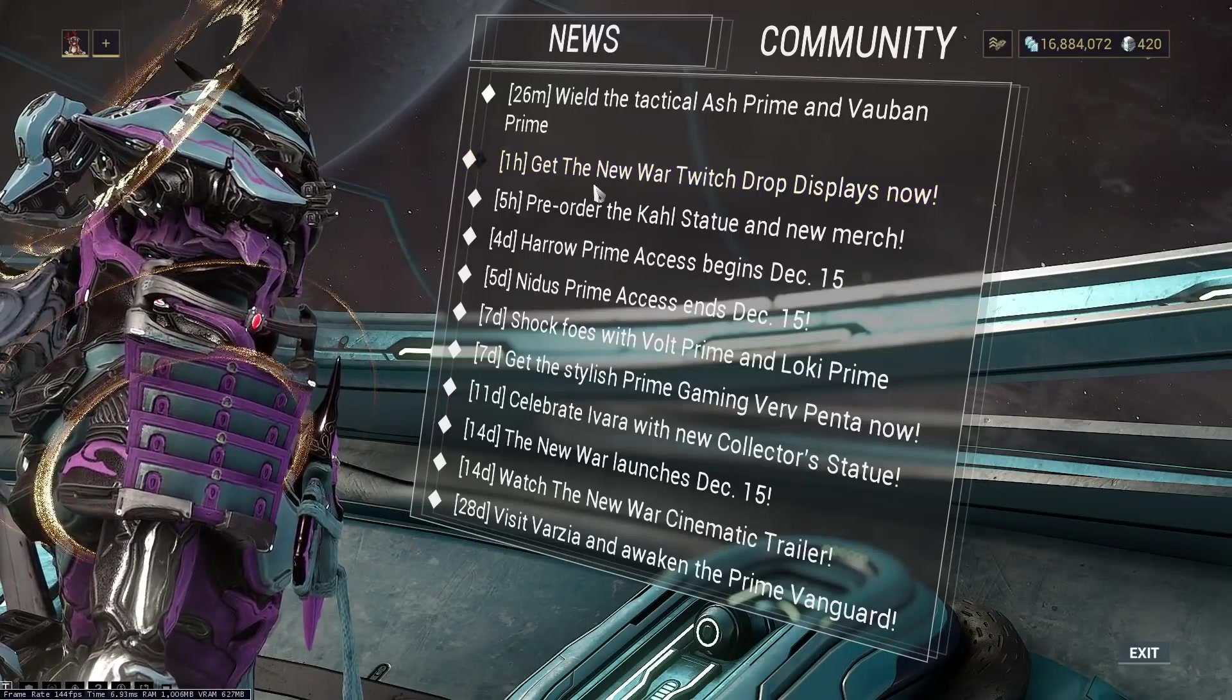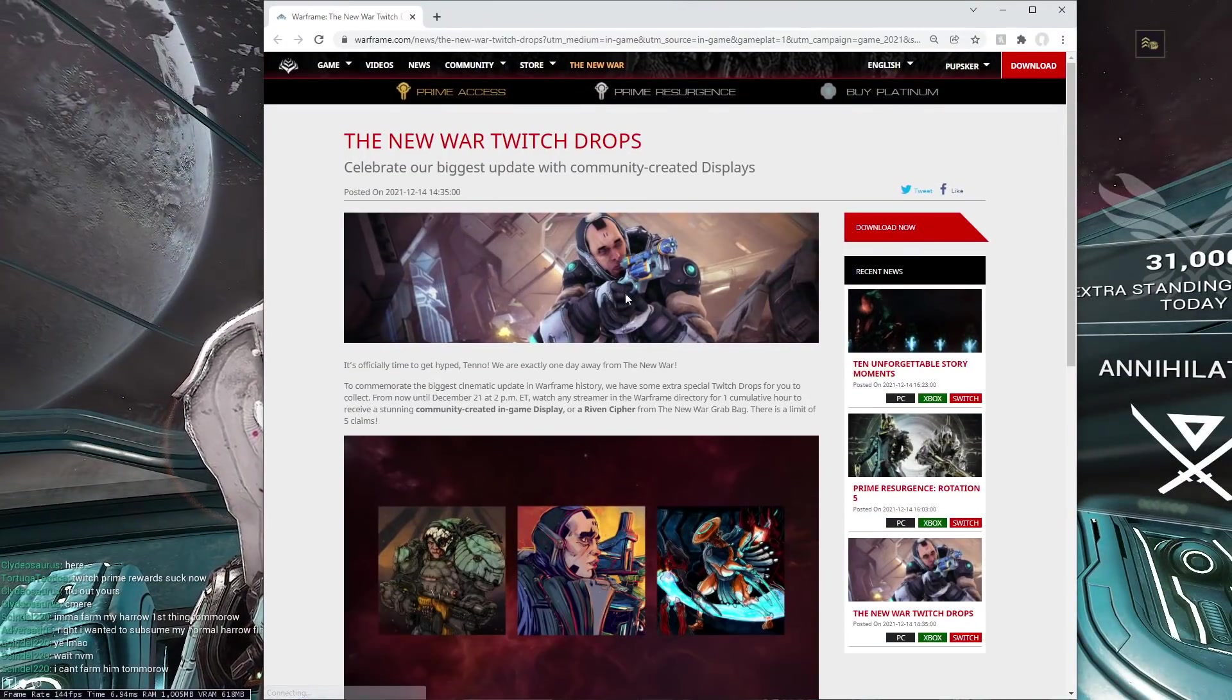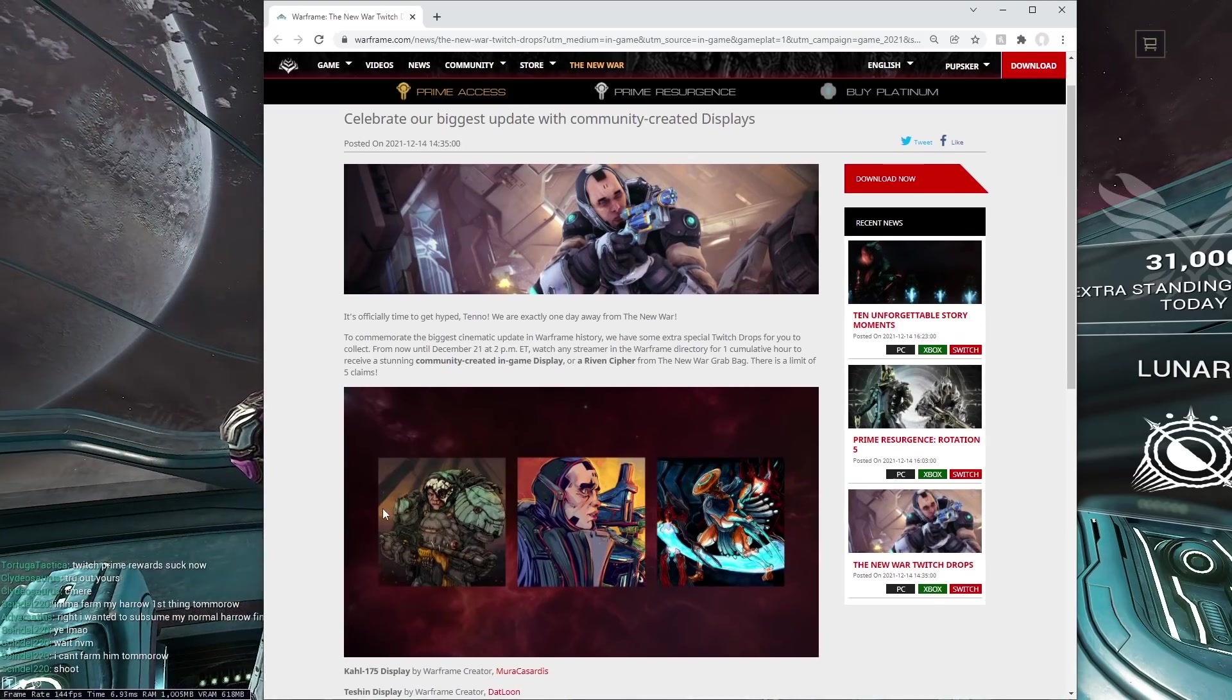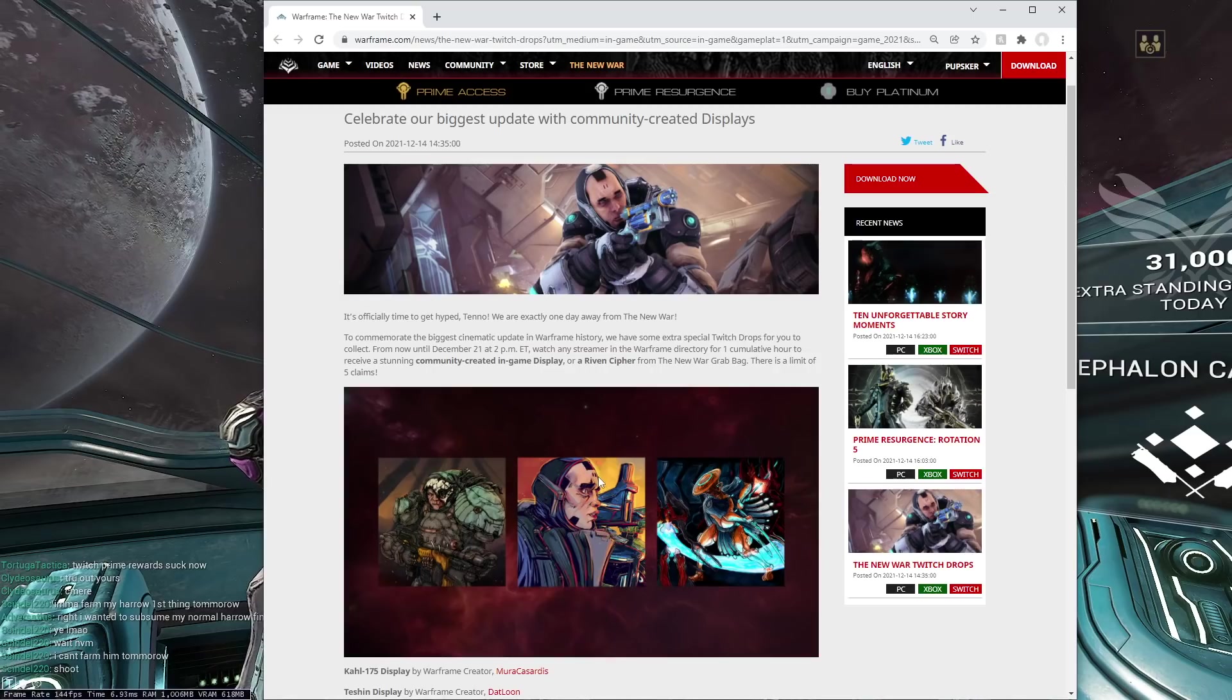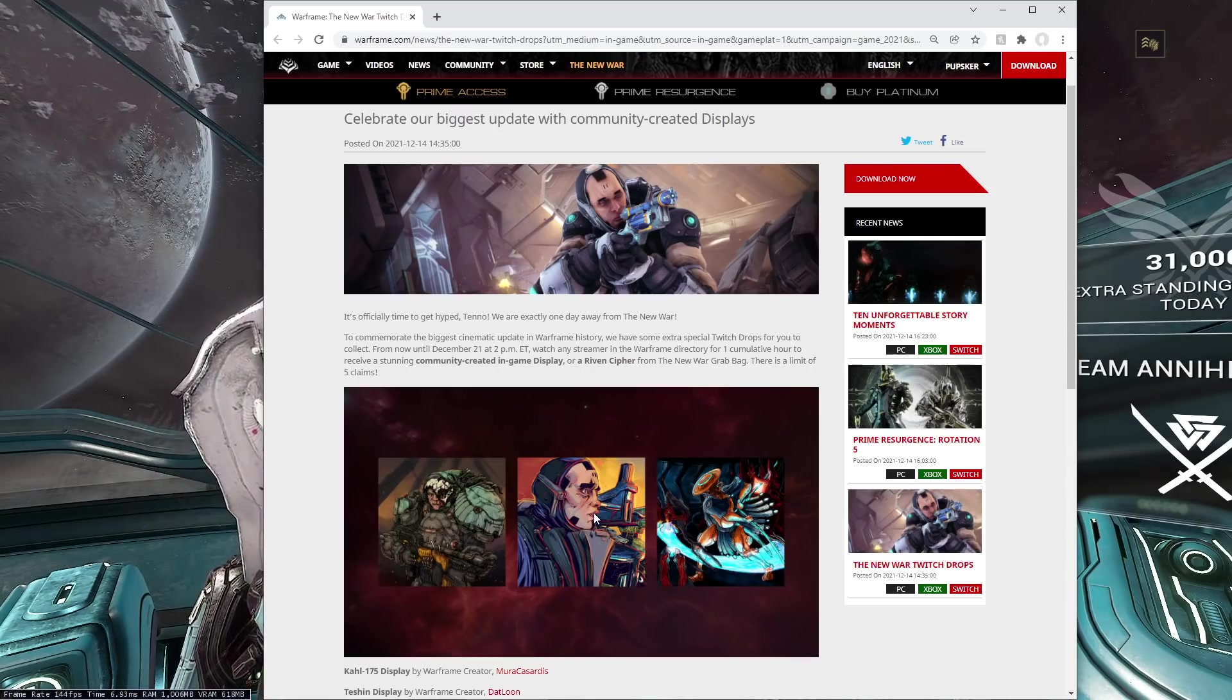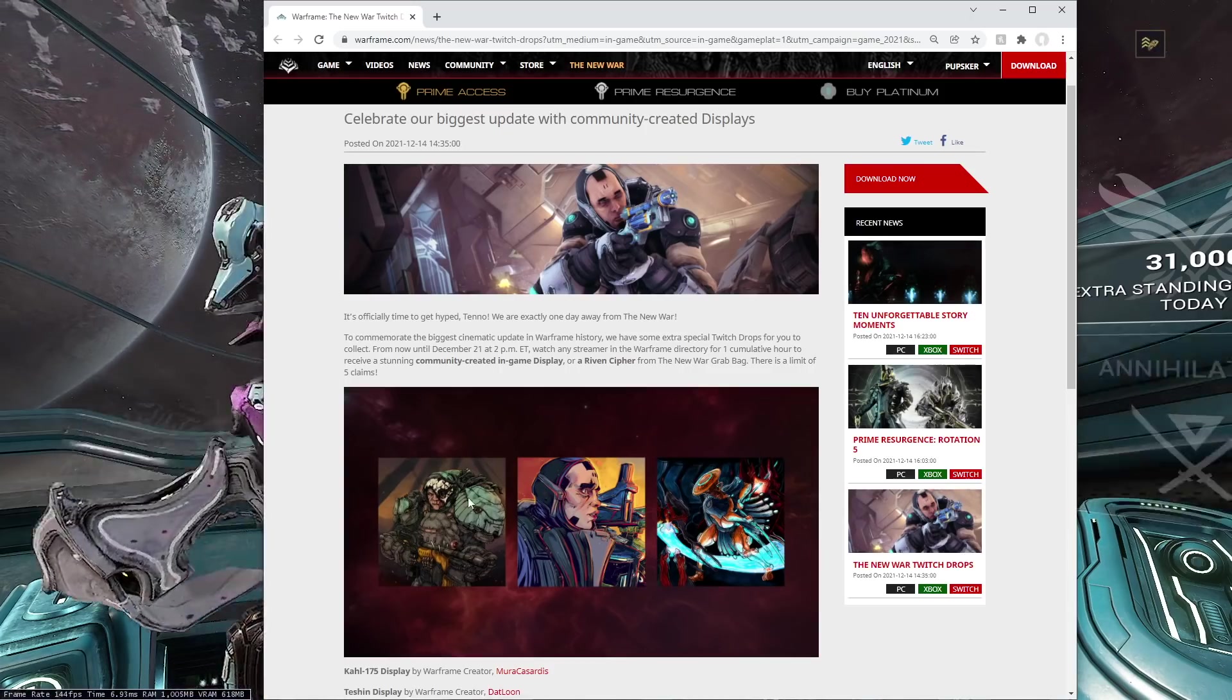Sweet Twitch new war drop displays. They are right here. So we are actually having more than just these drop displays. Starting from the 14th to December 21st, 2pm ET. That's why usually they do things at 2pm ET because it's a good drop time for them. So I'm assuming the new war is going to drop at the same time, but again, can't say for sure.